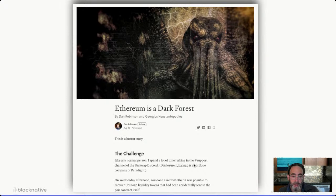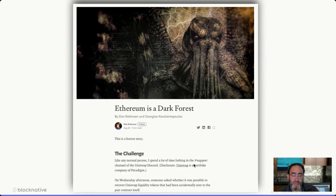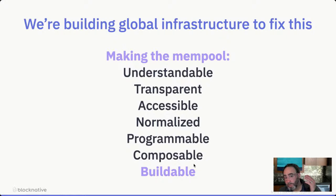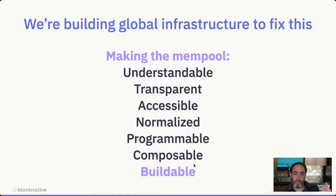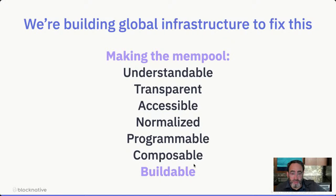We at BlockNative believe fundamentally that mempool data is difficult to capture and work with. Therefore, we provide platforms that make it not just easy to access and work with, but actually extend it in ways to level the playing field — so you as a builder, trader, or user have access to the same tools and techniques that some of these apex predators do. Our whole point is to transform the mempool from something scary, unusual, and uncertain into something understandable, transparent, accessible, normalized, programmable, composable, and just buildable. So here we are at Zero Hack — we very much encourage you to consider and incorporate mempool data into whatever you're building.